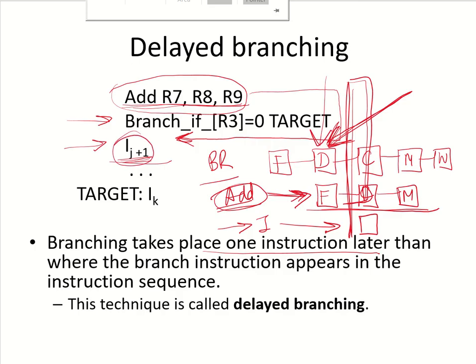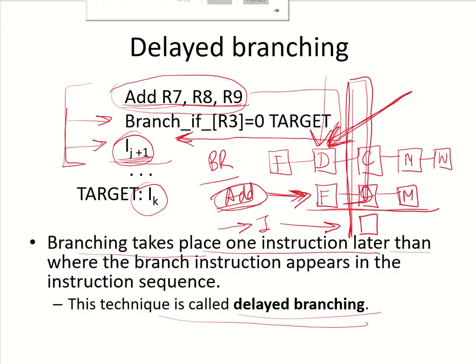This kind of delay in branching takes place one instruction later. Depending upon the condition, either i(j+1) will be fetched or the target address instruction will be fetched. This technique, where branching takes place one instruction later, is called delayed branching. Though logically the program runs in the same order, the compiler has reordered the instructions so that one useful instruction, which is always going to be executed, is placed in the branch delay slot.